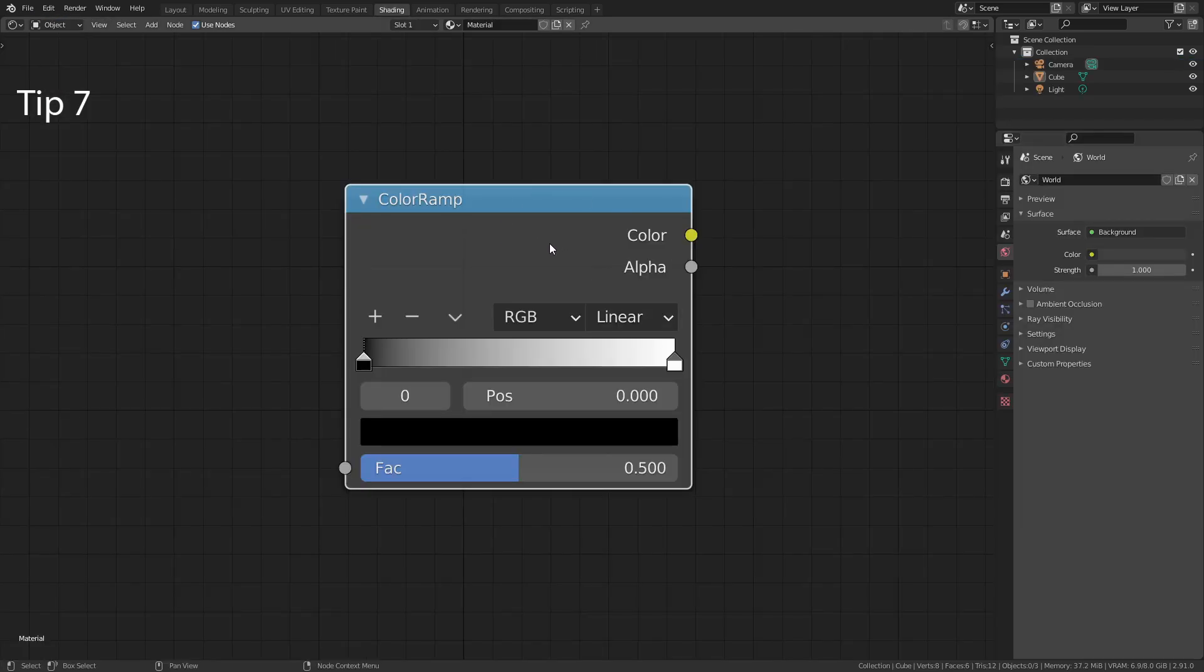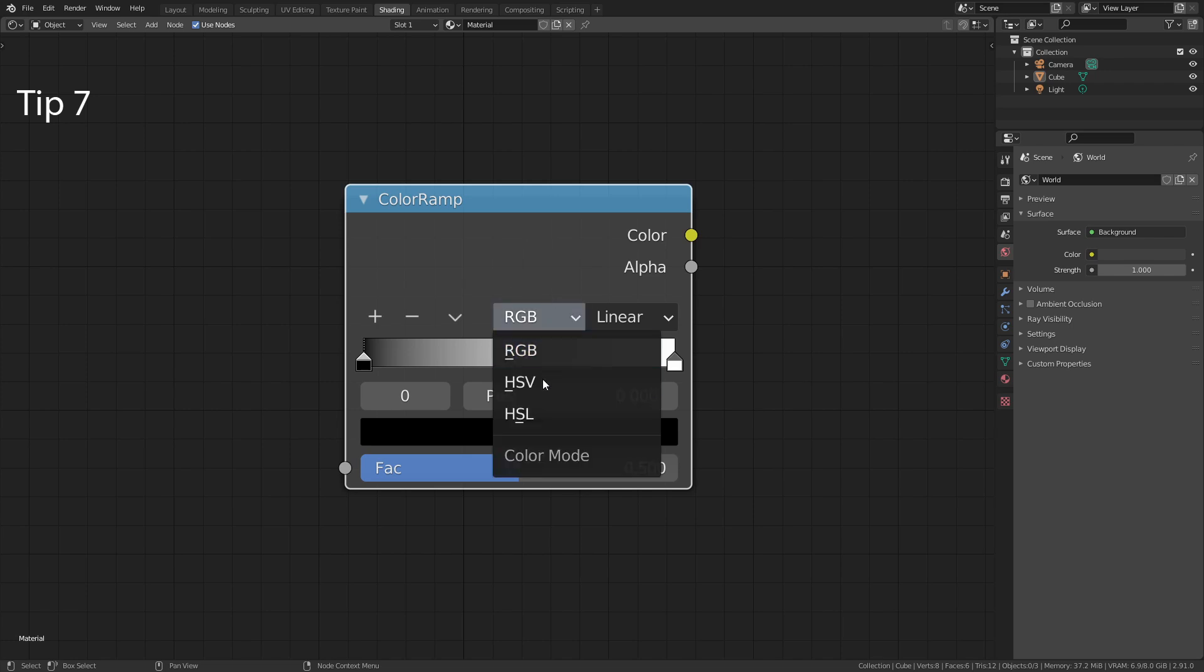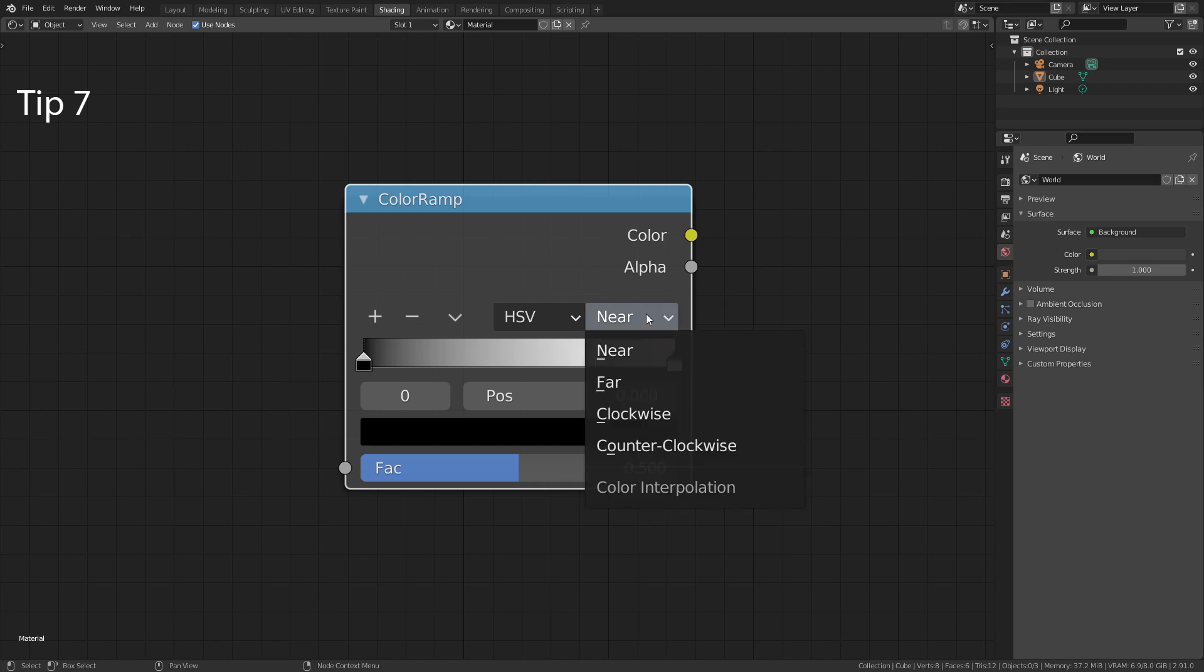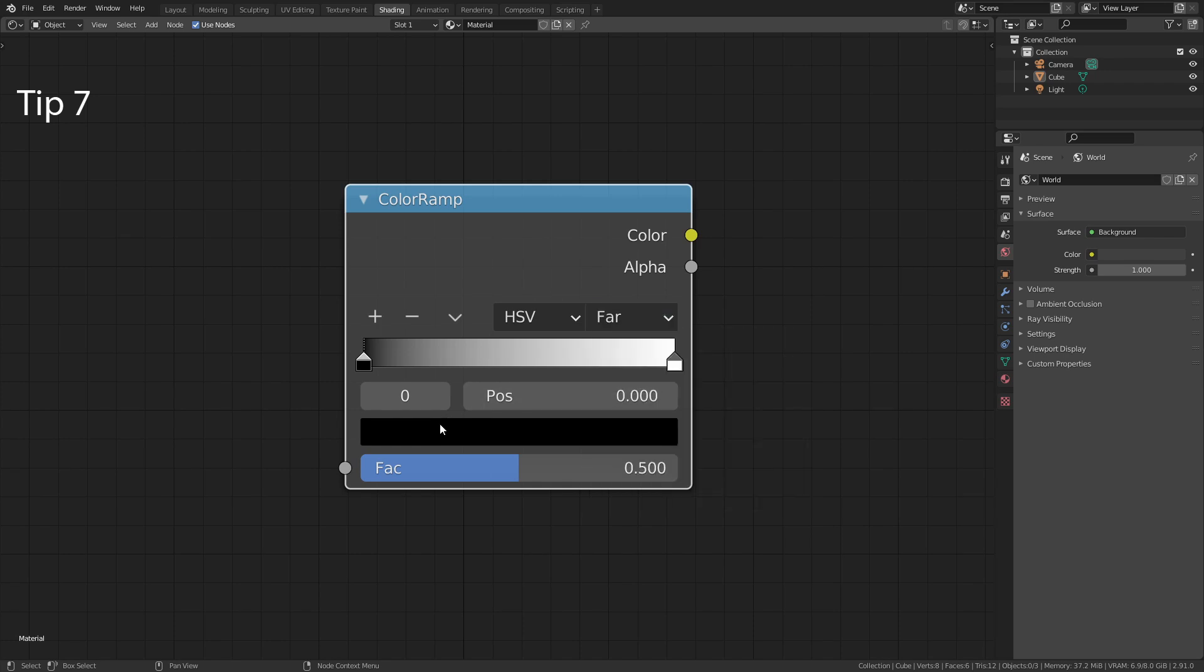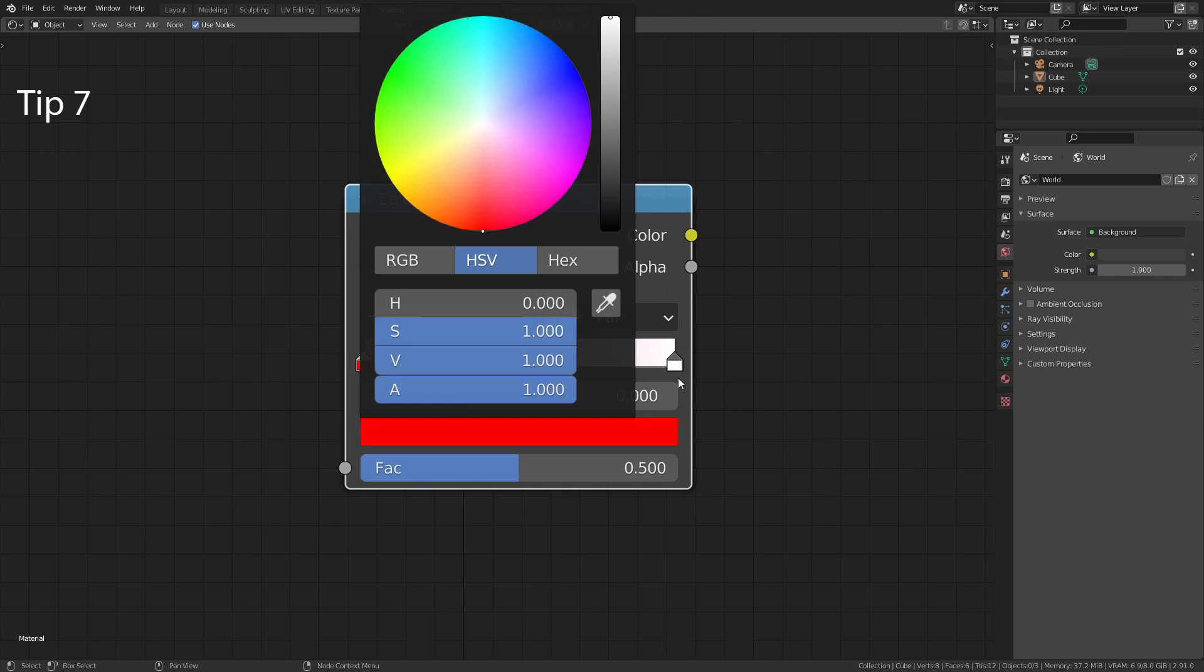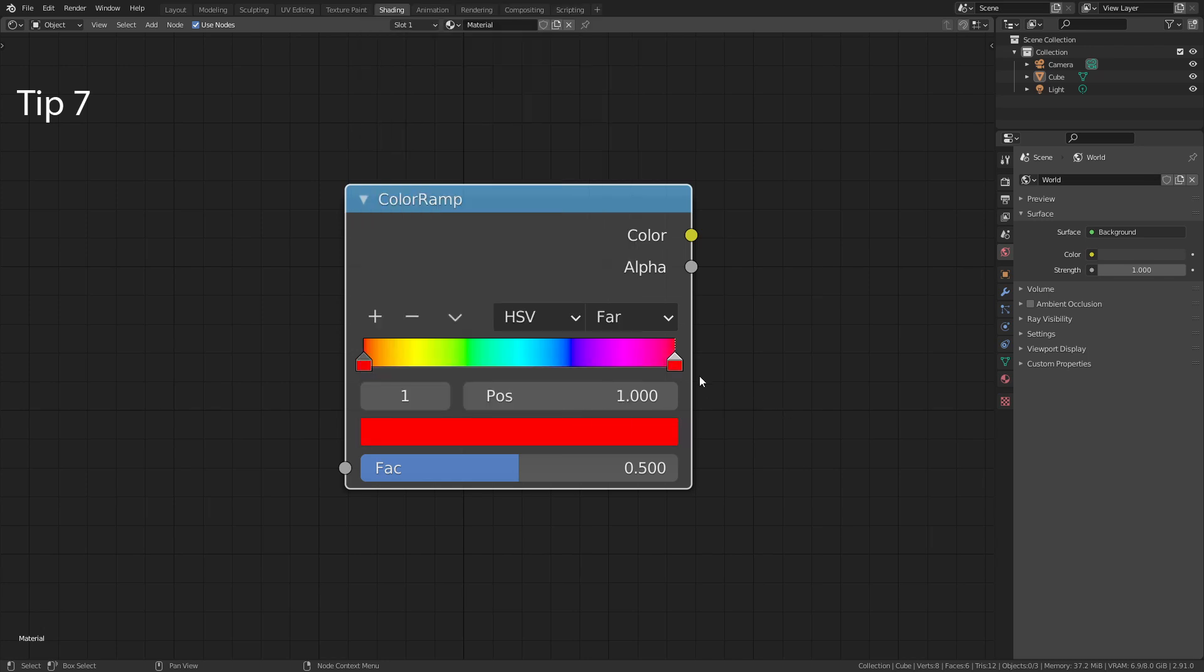If you have a color ramp and want to use the full color spectrum, switch the mode to HSV and change the Interpolation Mode to Far. Then increase the Saturation and Value to 1 on both stops. This is how you get the full Hue spectrum.